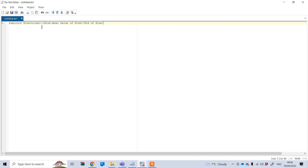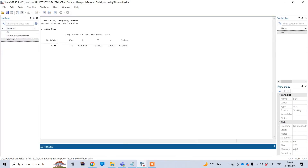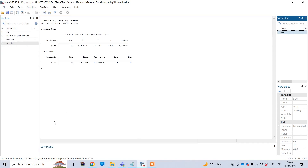The problem here is that we need information about the mean value and the standard deviation of the variable 'size'. So before running this command, we first need to get those two values. Very simple — if you type under the command option 'sum' and your variable name 'size' and press enter, this will show you the mean value and standard deviation.